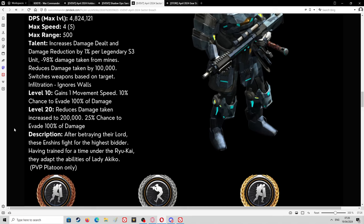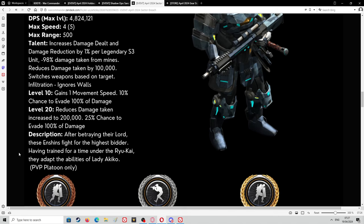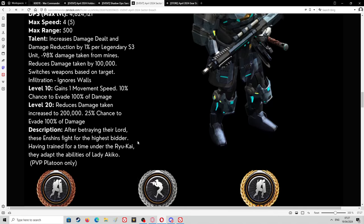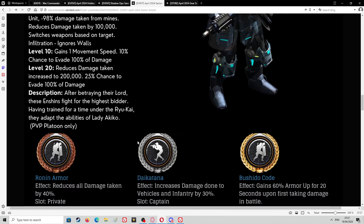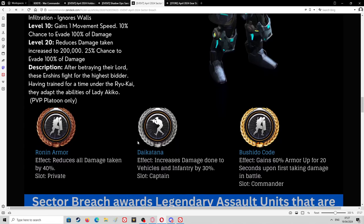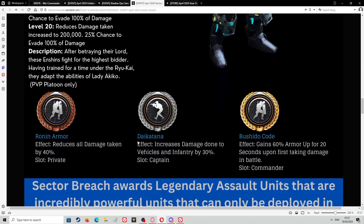Description: After betraying their lord, the Ensigns fight for the highest bidder. Having trained for a time under the Ryukai, they adapt the abilities of Lady Akiko. PVP platoon only or assault.